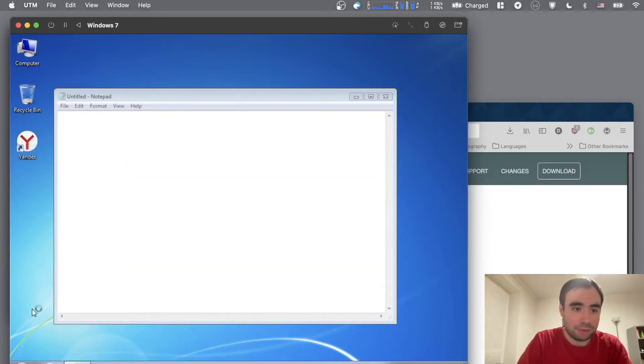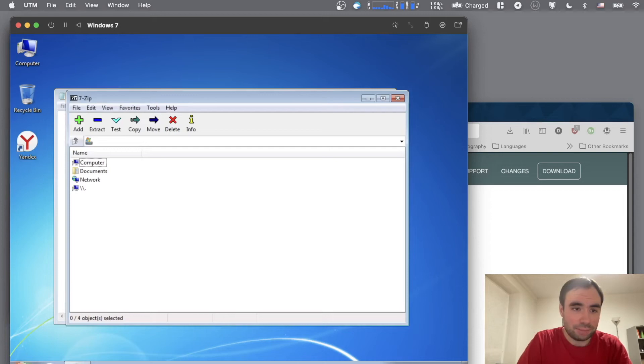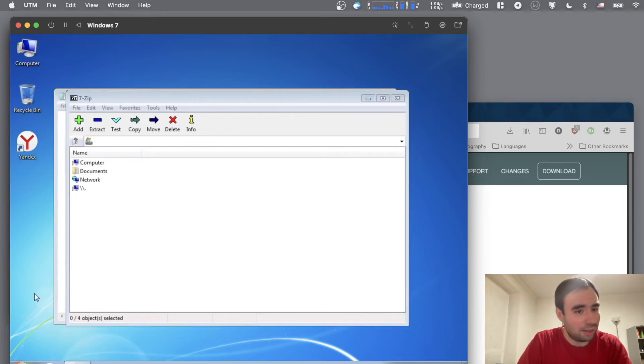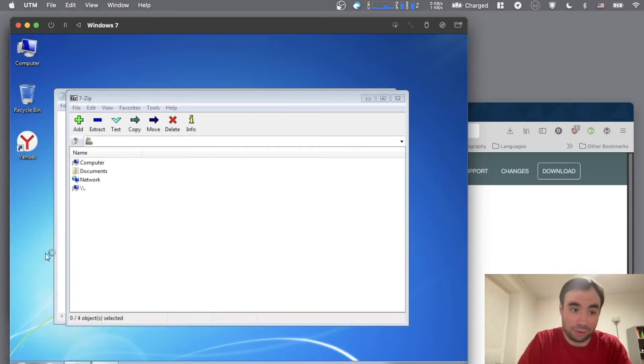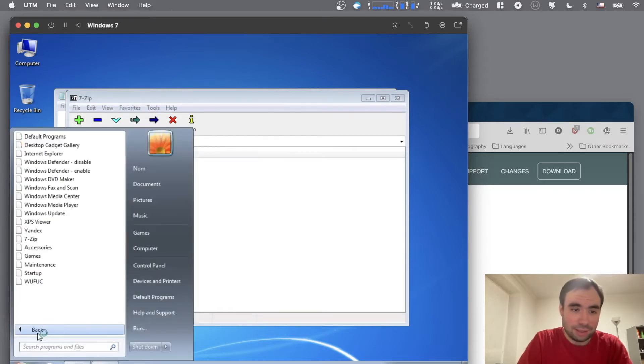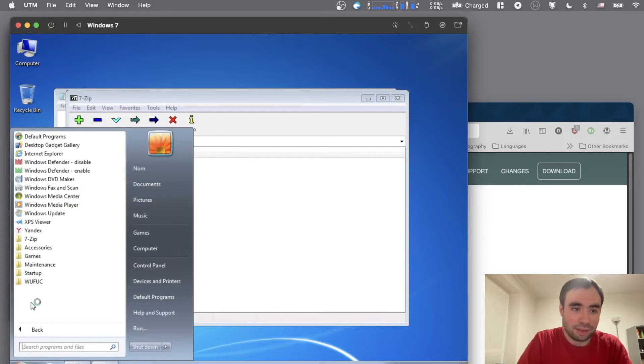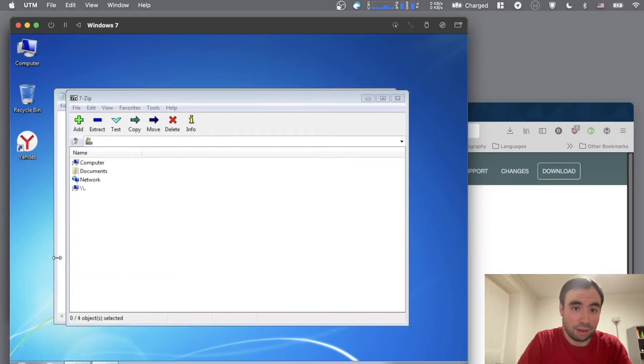So 7-Zip, I have installed right here. It opened quite fast, but as you can see, it's not that perfect. Oh my gosh, it's not that perfect. It's opening stuff doesn't seem like fluid at all.